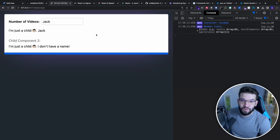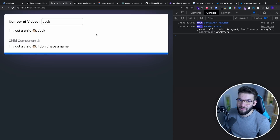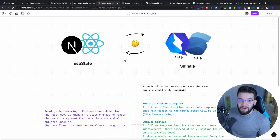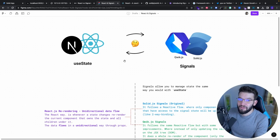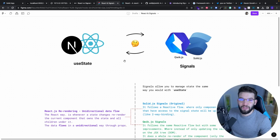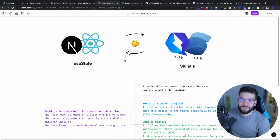Thank you guys for watching. Hope you enjoyed. I really advise you go ahead and take a look at both Solid.js and Qwik and how Signals actually work — they are super interesting.